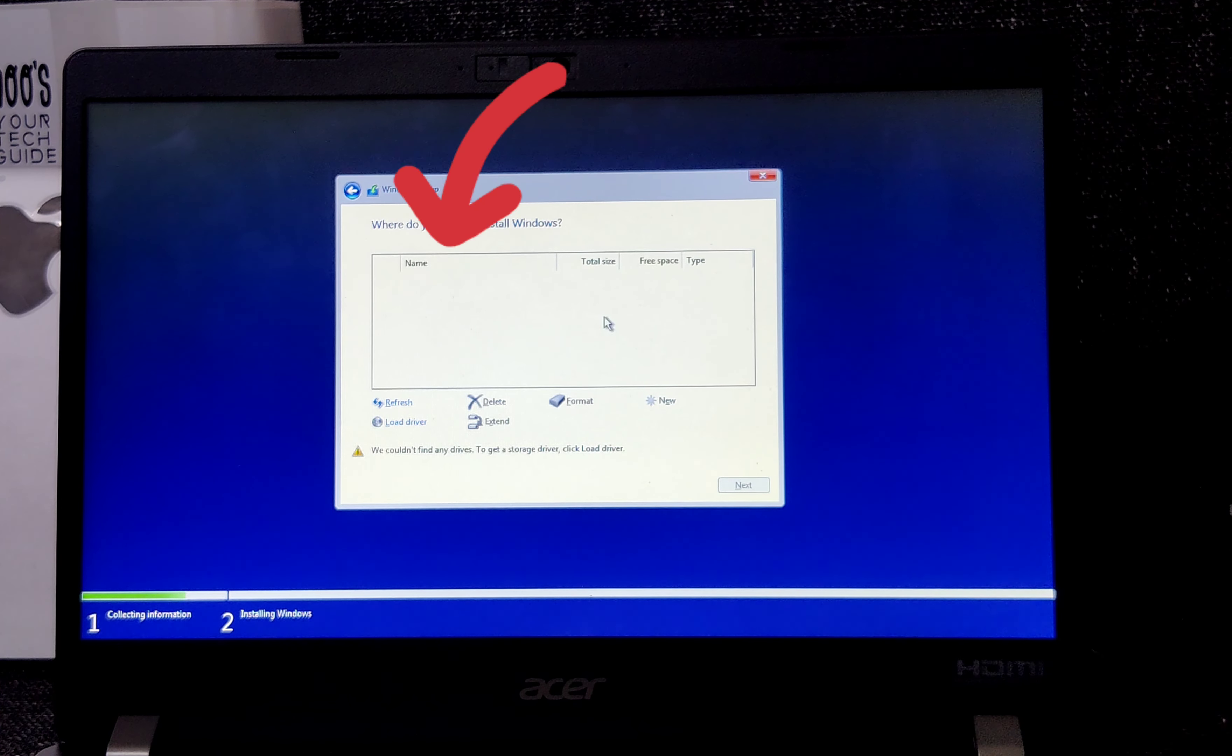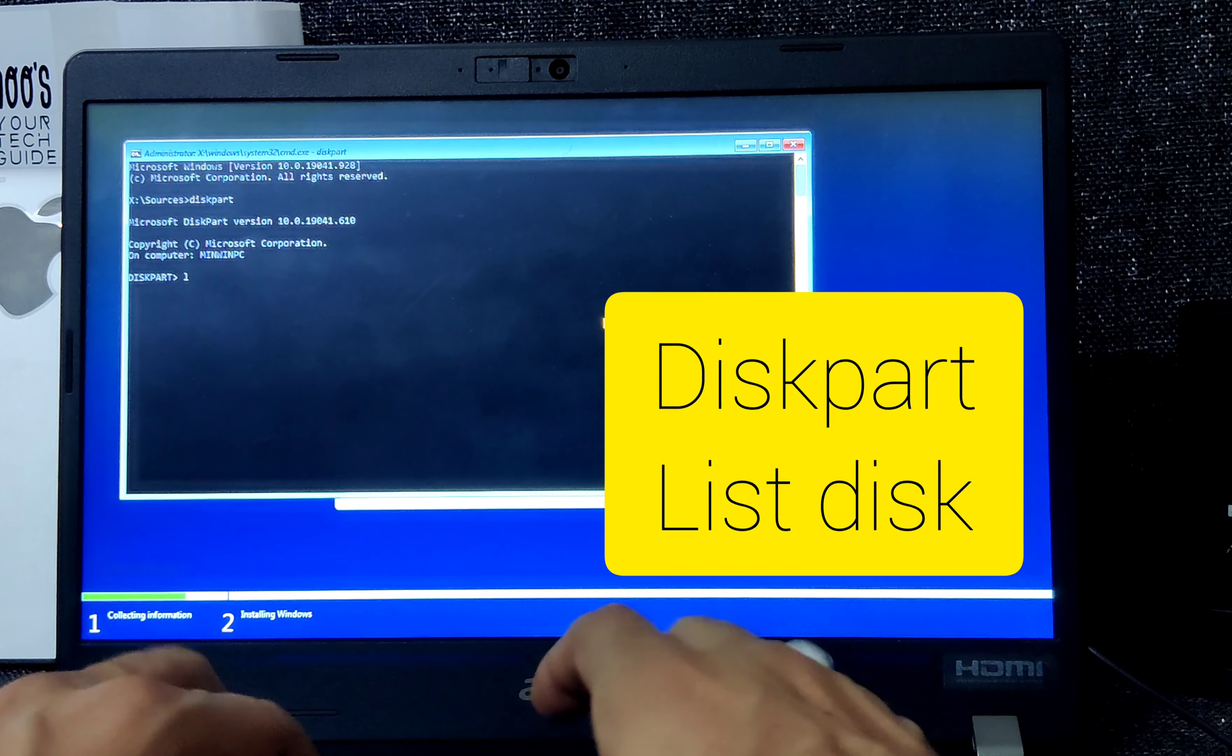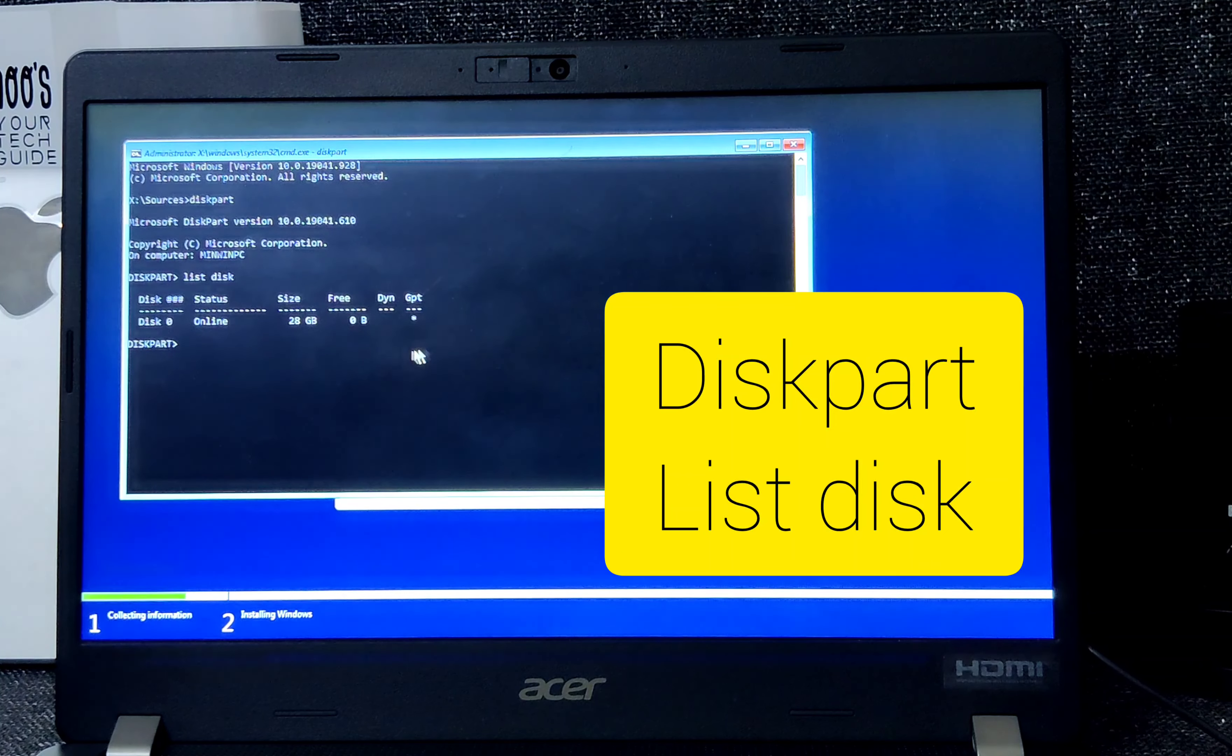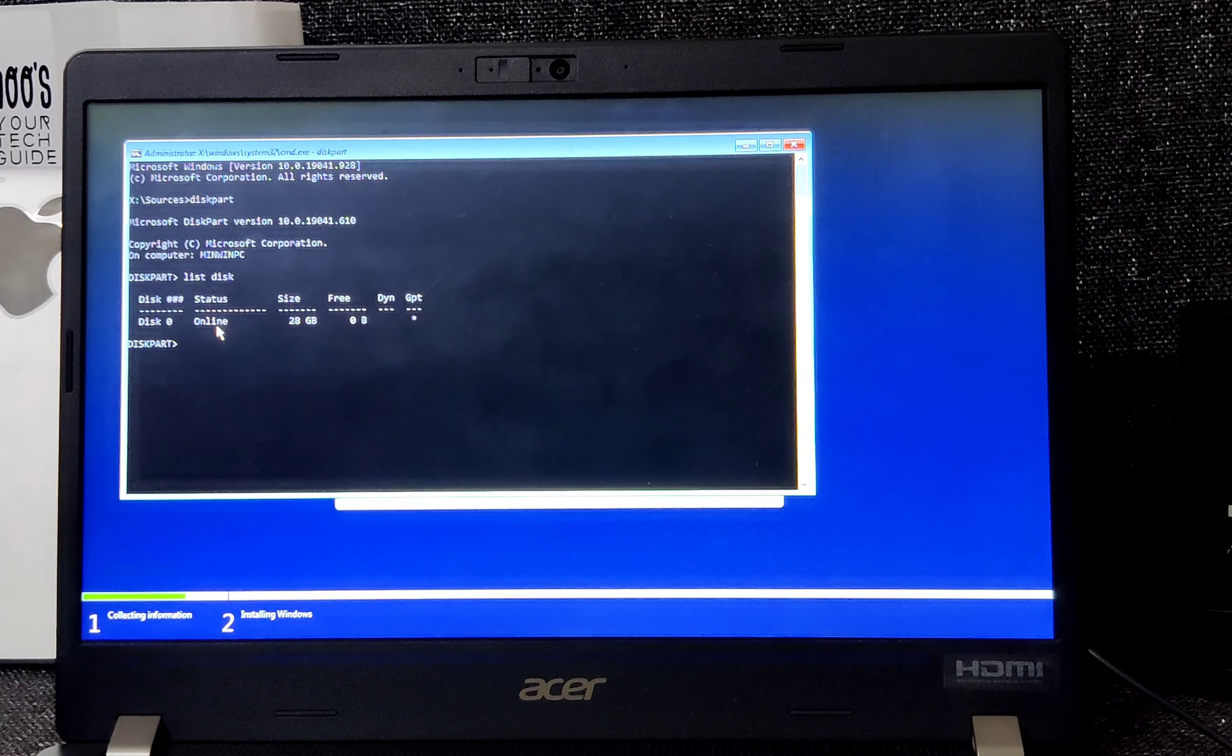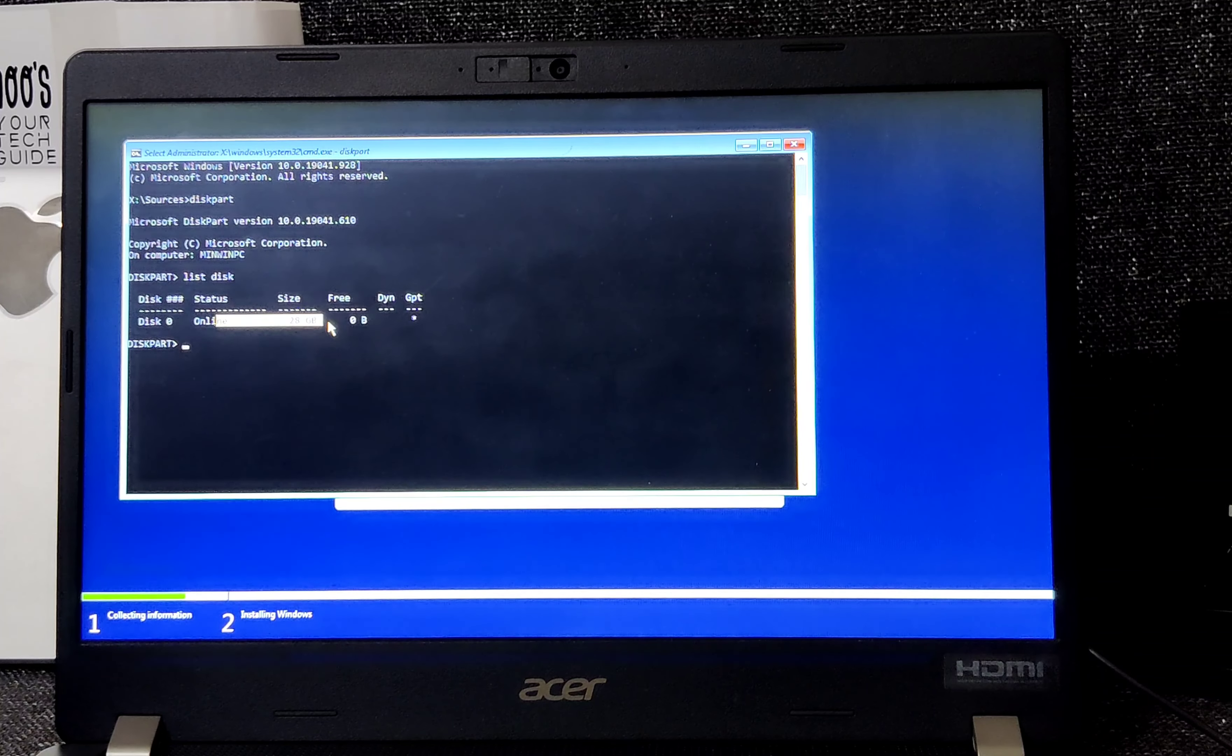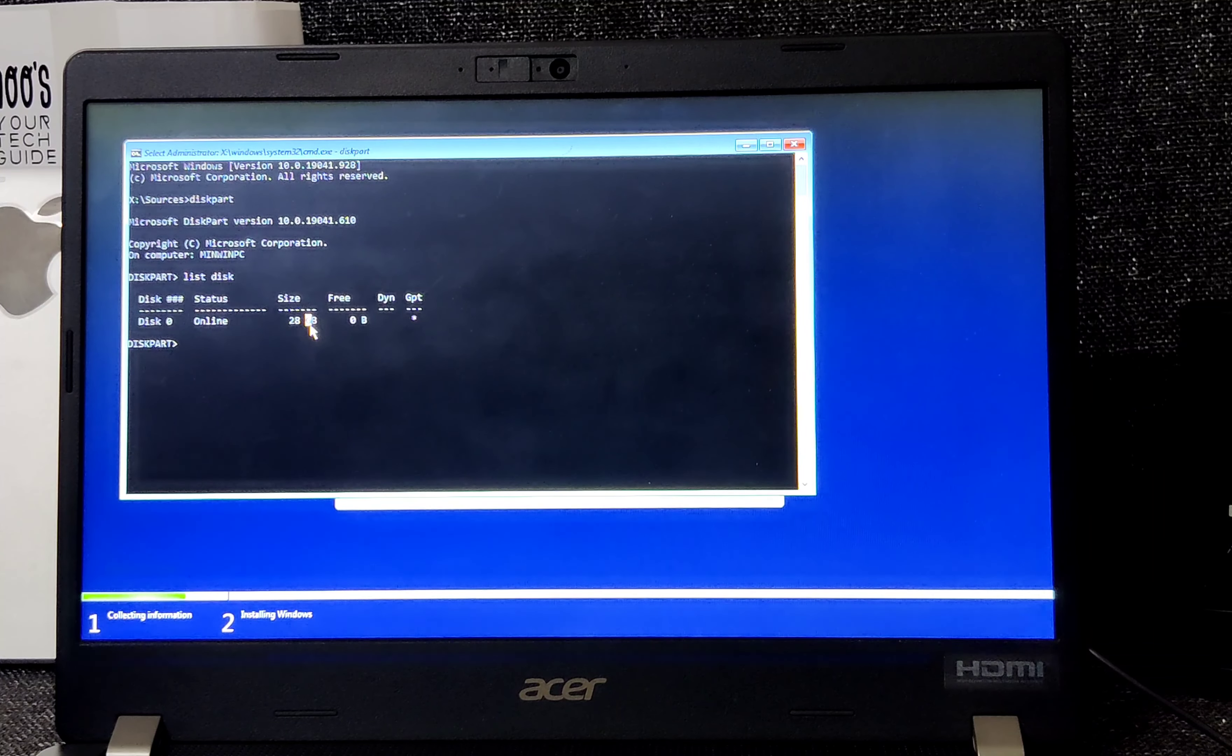For this, we can check another way. Press Shift and F10 and type command diskpart, list disk. Here it is - you can see only the pen drive is showing here. Let's wait and restart.